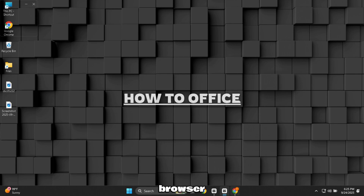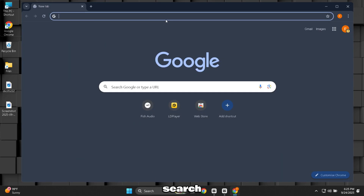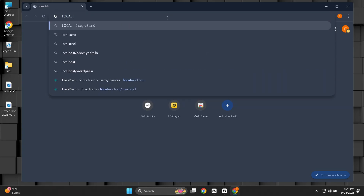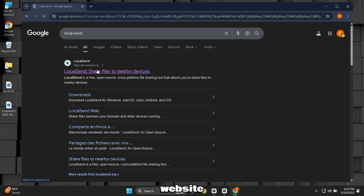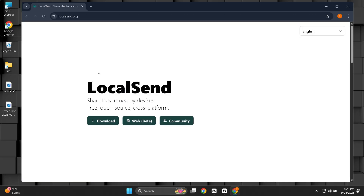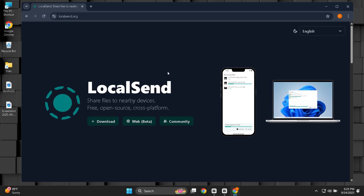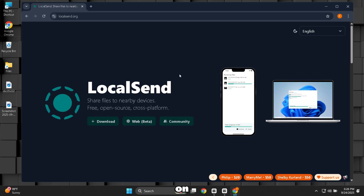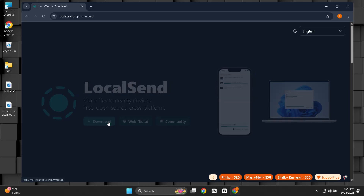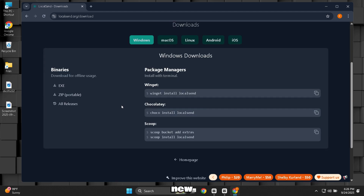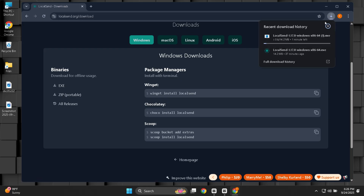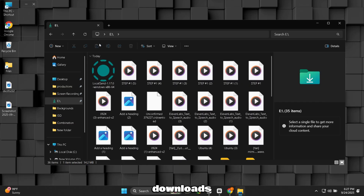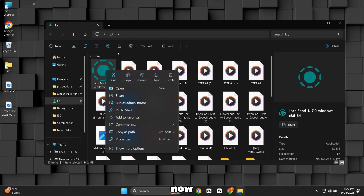First of all, open your browser. Now search for LocalSend. Click on the first website. Now click on the Download button. A new page will open. Here, click on this option and the setup file will start downloading. When the downloading completes, open your Downloads folder. Now open the setup file.